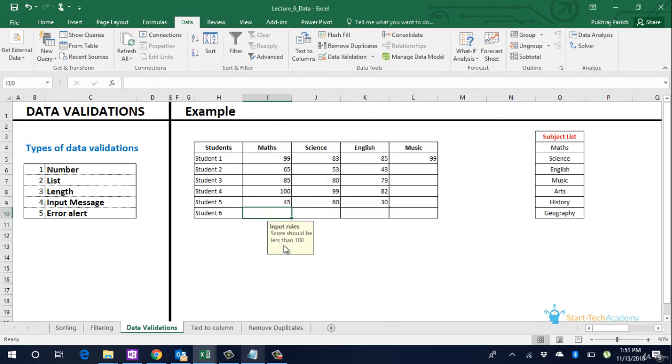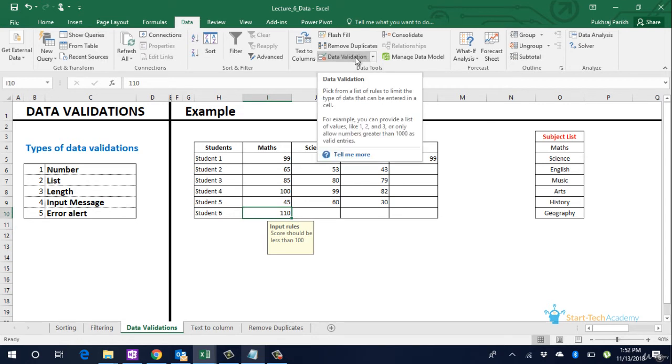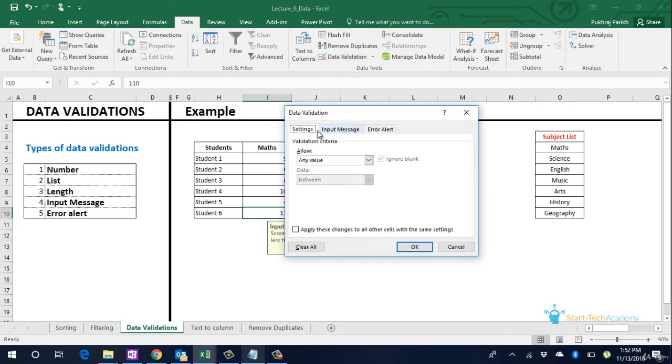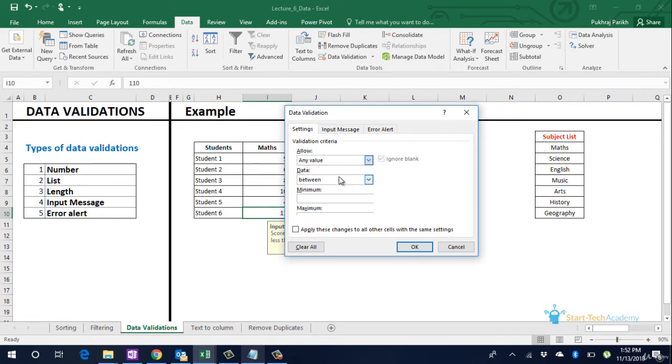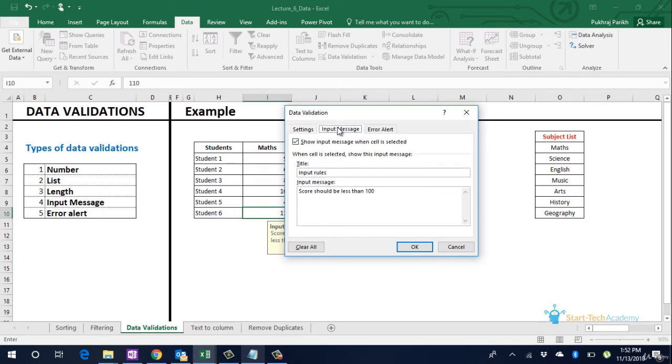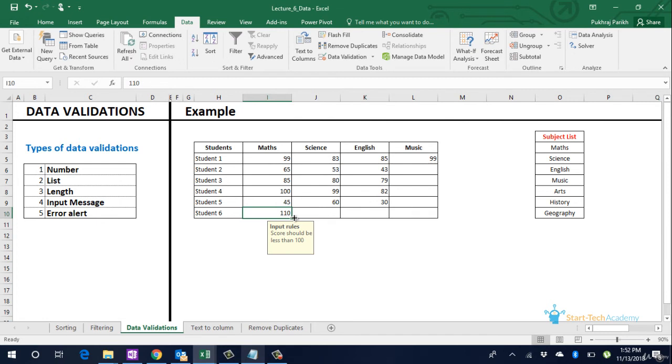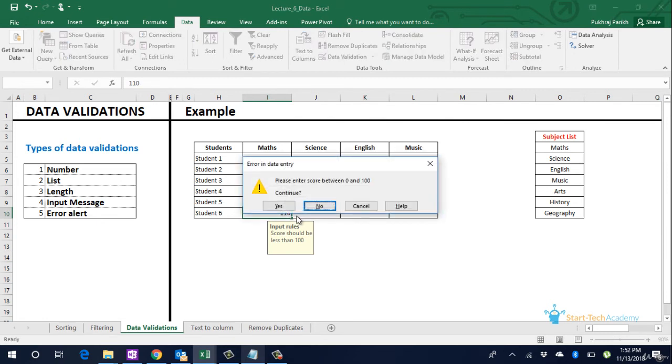Now in this cell you see that whenever this cell is selected the input message will be shown. So probably I forgot to mention the rule. Let's go and mention the rule first. Allow whole number between 0 and 100. Let's check if the input message is still there. Yes, error alert is still there. Ok. Now let us enter 110. Enter. This is the custom message that we told it to show. Error in data entry please enter score between 0 and 100.